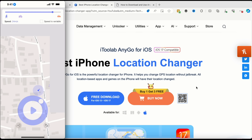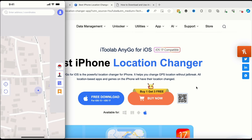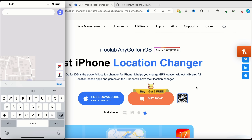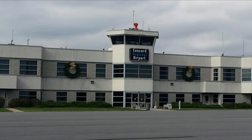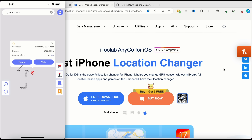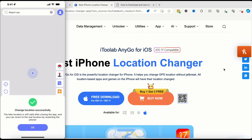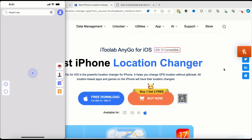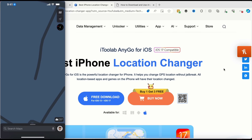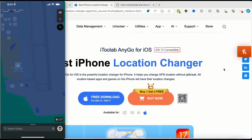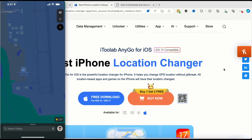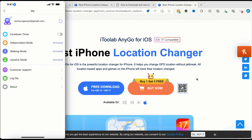If you don't want to use the joystick feature and want to go somewhere specific, just type it in. I'll search for an airport in the USA — you can see different airports listed. I'll tap on Concord Regional Airport. You can either teleport directly to that location or choose to walk there. I'll tap Teleport — 'Change location successfully.' Switching to Maps and recentering, you can see we are now at Concord Regional Airport in the USA.